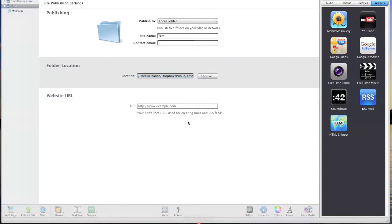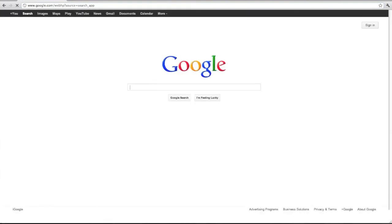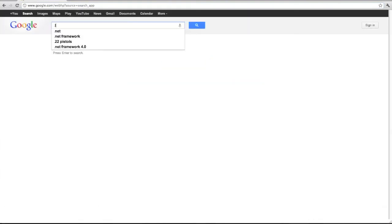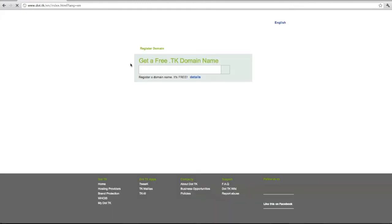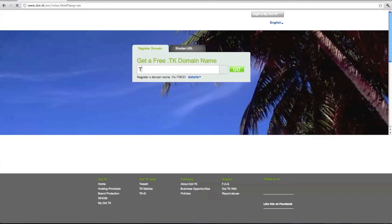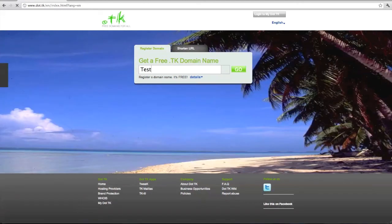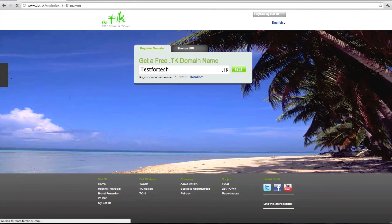And now you're going to go to your web browser and go to dot.tk. And once you get there, you can pick your free domain. So I'll just do techdoozie.tk. Click go. Once you have your domain that you like.